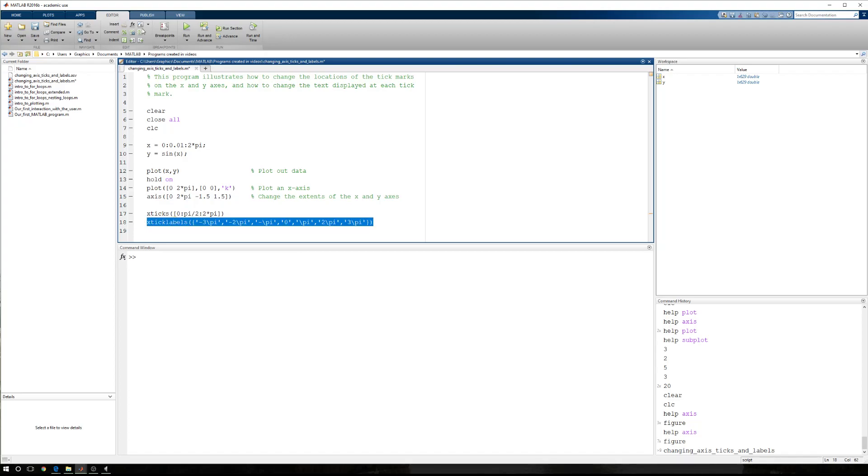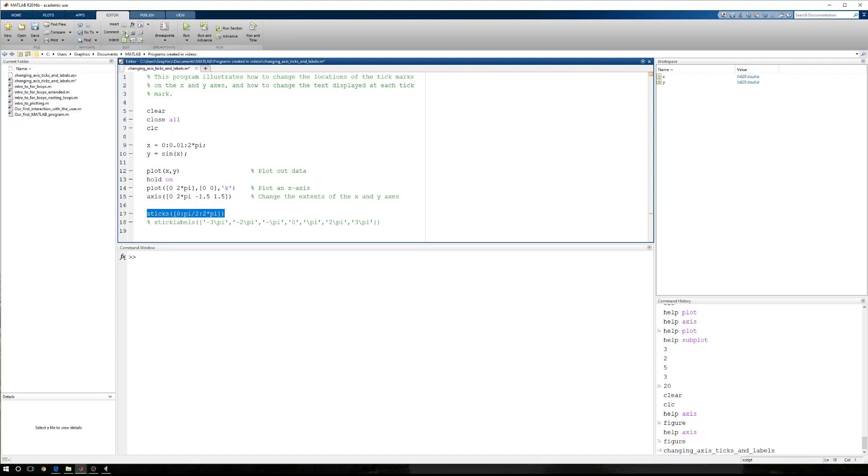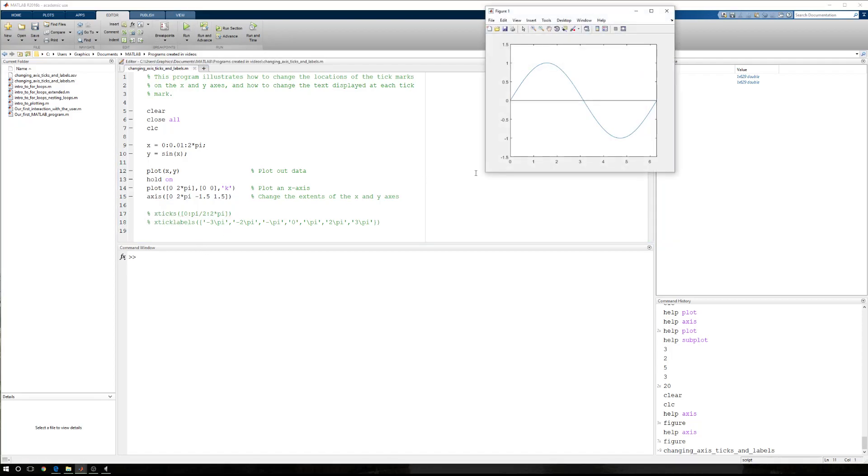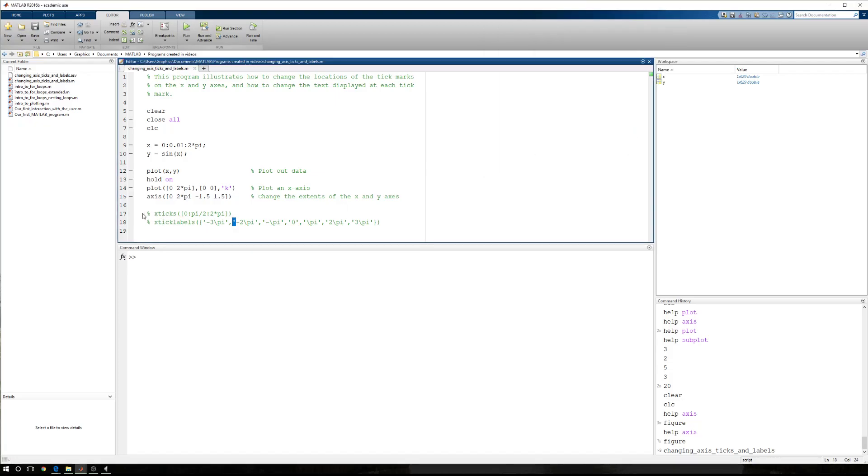For right now, I'm going to comment out the x tick labels. When I run the code, again, 0, 1, 2, 3, 4, 5, 6. And then when I uncomment the tick labels, I'm sorry, the ticks, now we have 0 pi over 2 pi, 3 pi, and 2 pi.